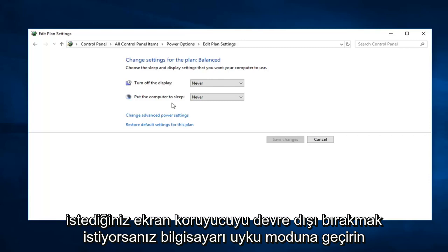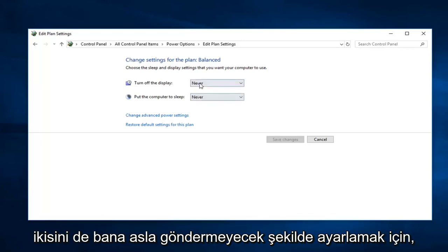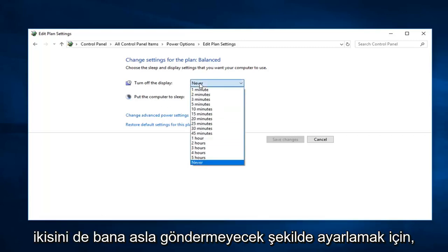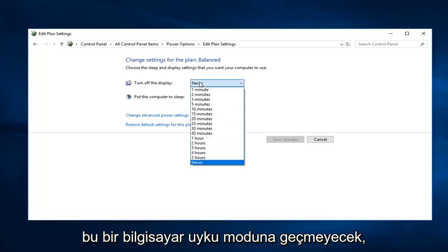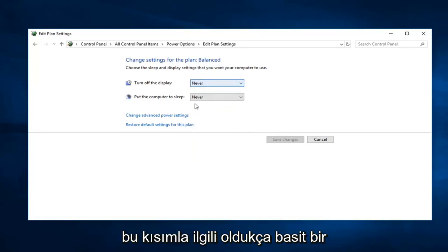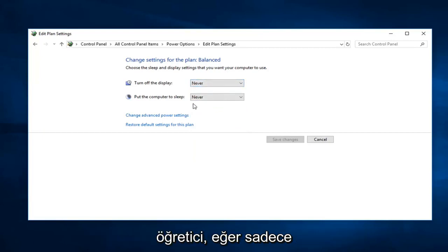If you want to disable the screensaver, you want to just set both of these to never. So that means the computer is not going to go to sleep. So pretty straightforward tutorial on that part.